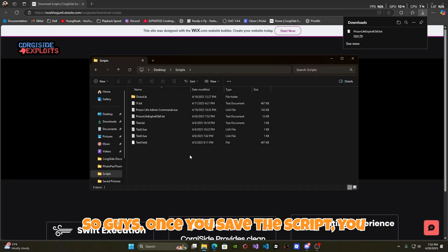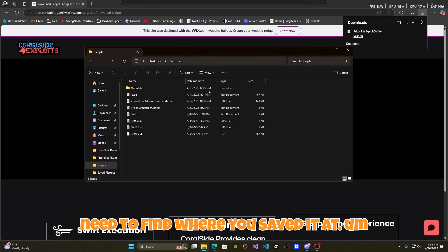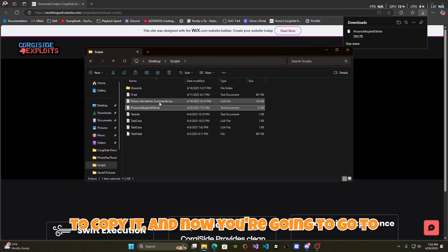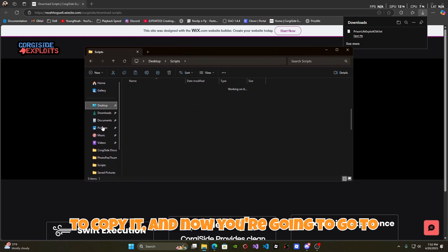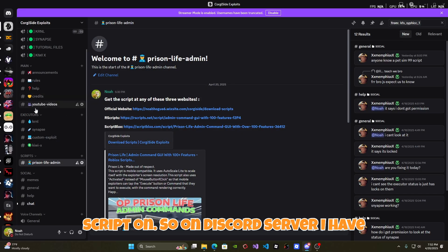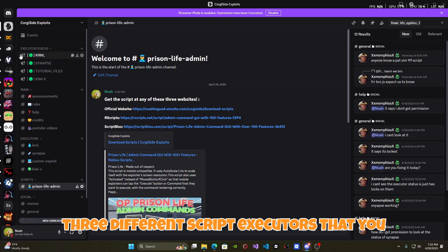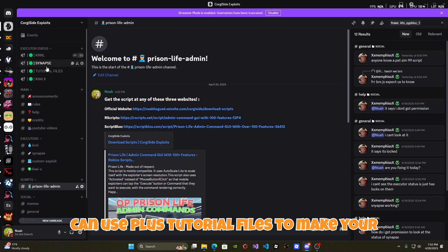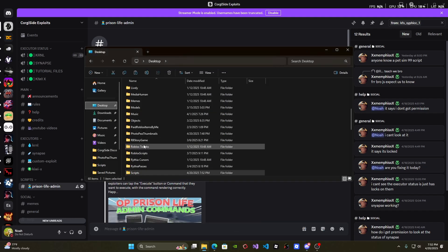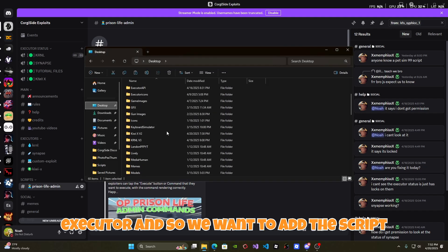Once you save the script, you need to find where you saved it. You can click on it and press Ctrl+C to copy it. Now you're going to go to the executor that you want to run the script on. On my Discord server I have three different script executors that you can use, plus tutorial files to make your own script executor. But for now I'm just going to be using my Synapse script executor.